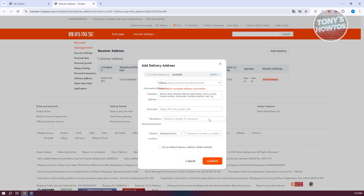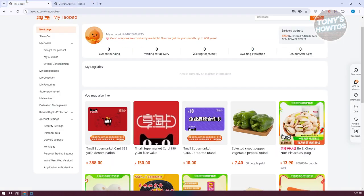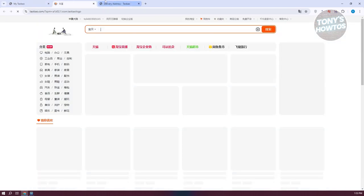If you want to make this your default delivery address, you can enable that option as well, then click Confirm to save your changes. Once you've added your address, you're ready to start ordering — let's go back to the main home page for Taobao.